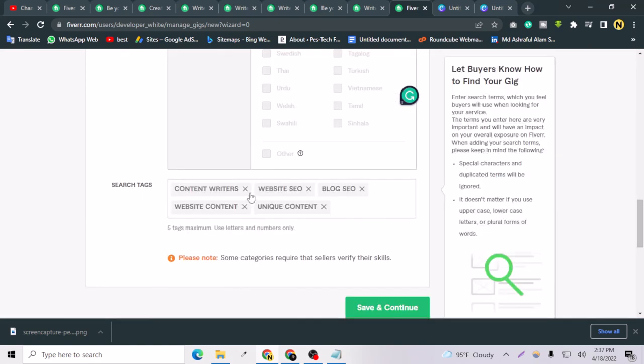Please don't forget to apply the right search text here. Inshallah, that will rank your gig to the higher pages of Fiverr. So that was today's video. I will create another video on Fiverr SEO, Fiverr gig SEO, and how to create a gig on Fiverr.